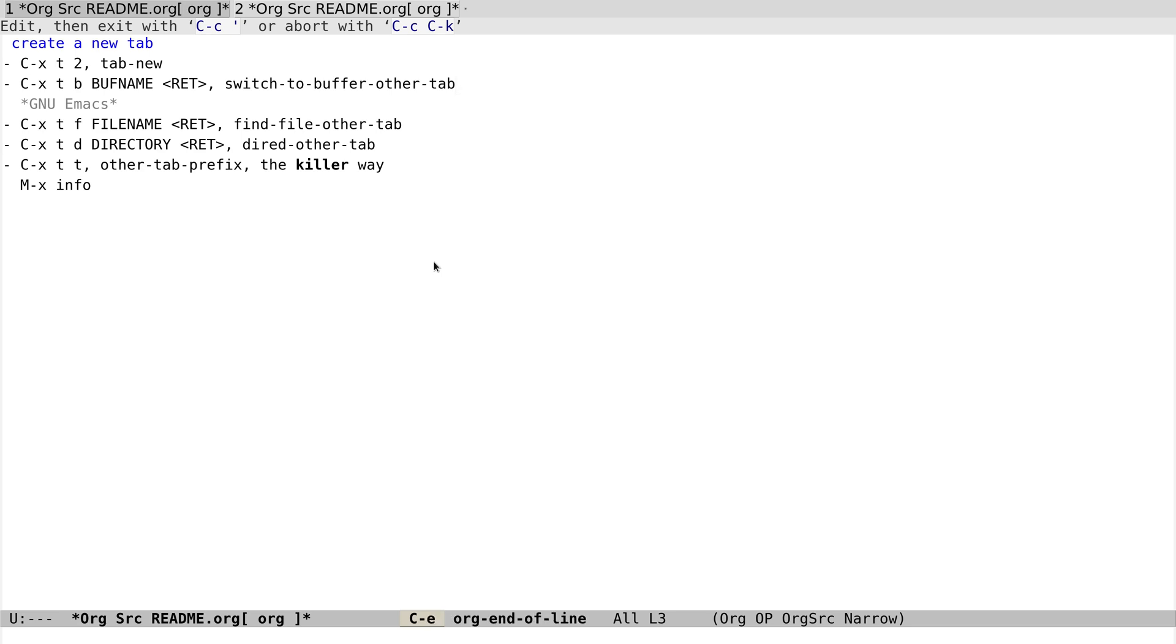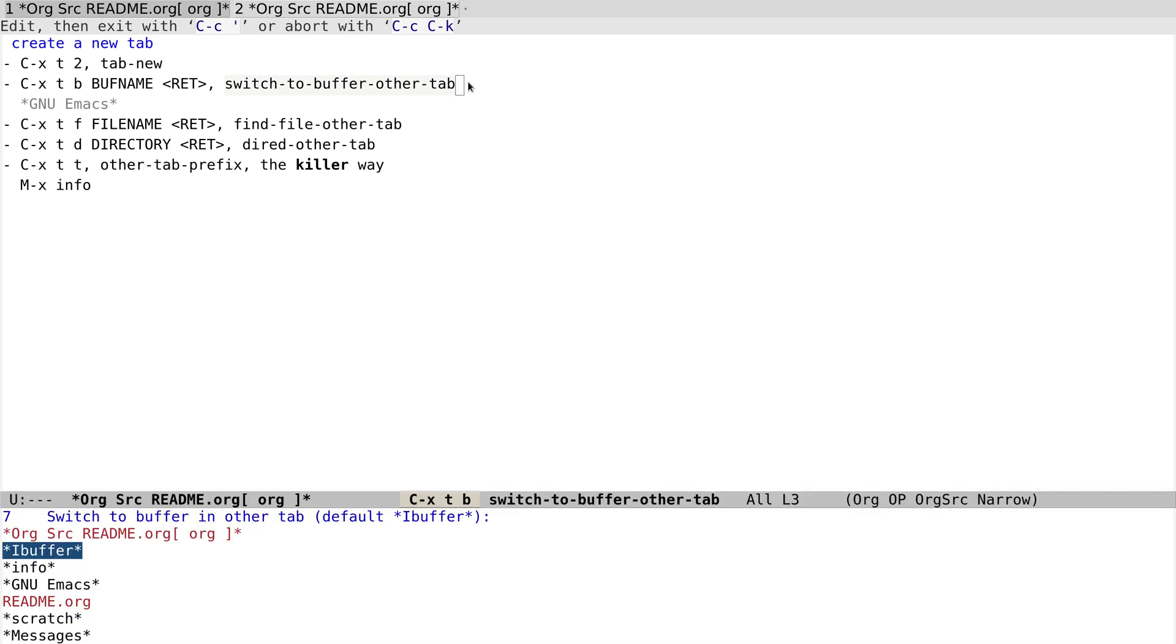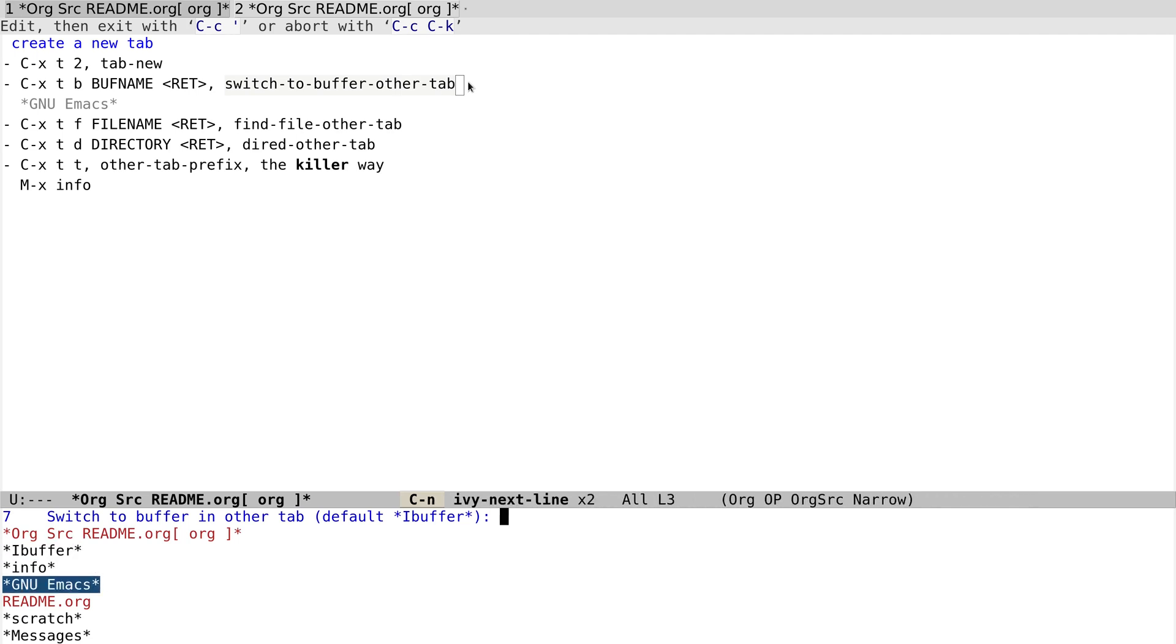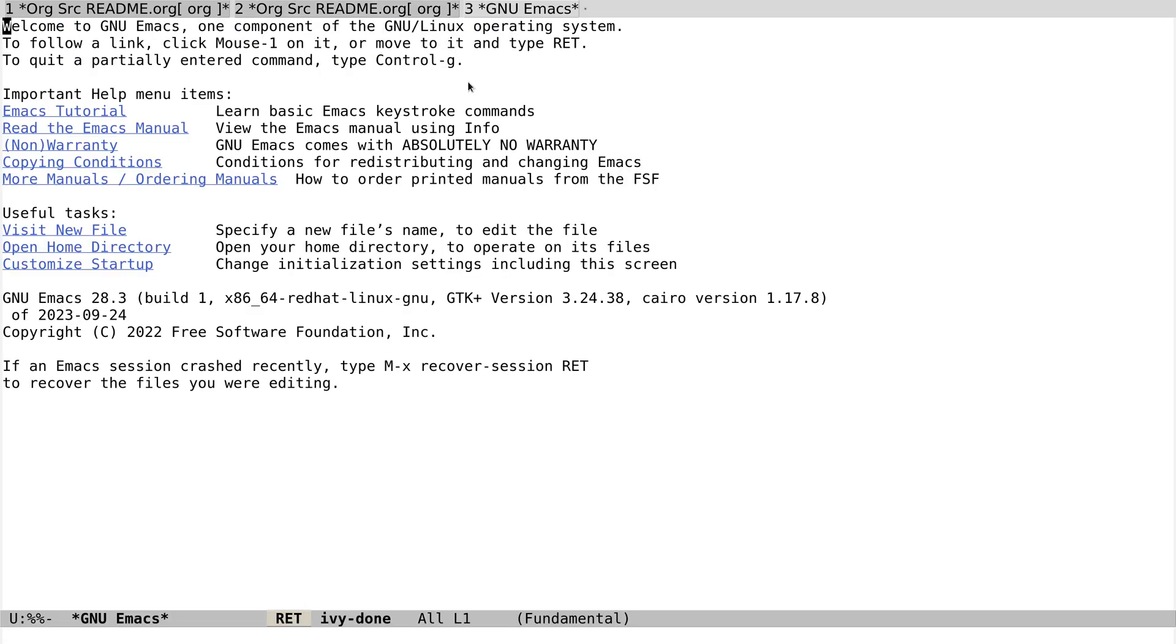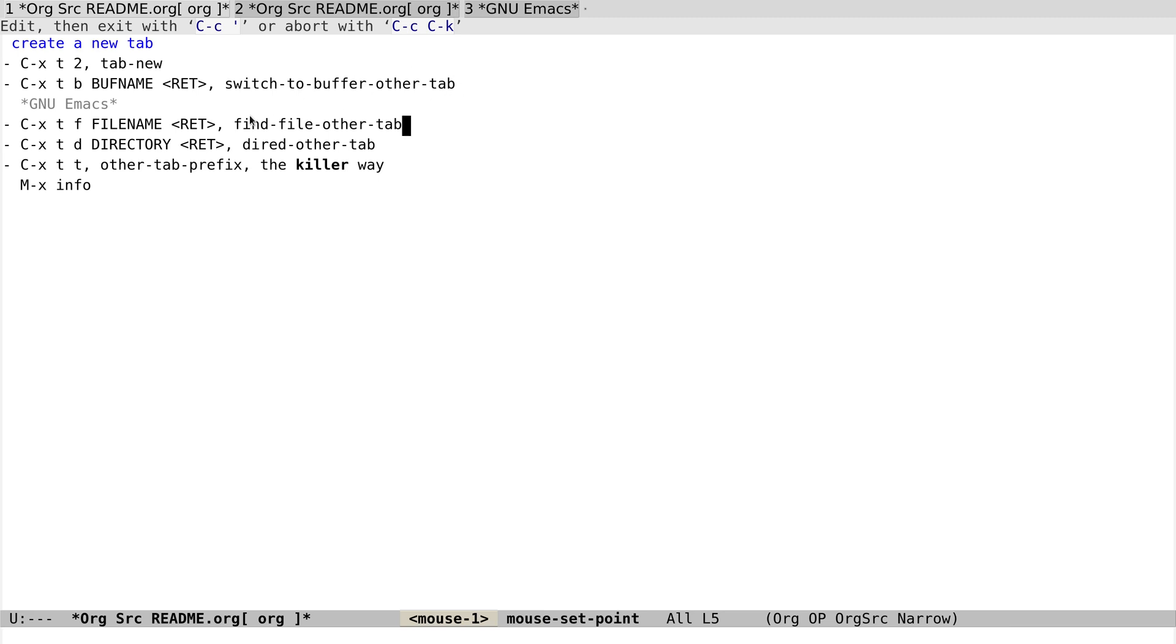Switch-to-buffer-other-tab provides this, so let's try it out. Ctrl-X T B and select a buffer. Let's use this GNU Emacs, and it provides exactly what we want. These two commands are similar, and find-file-other-tab is to find a new file and then open it in the new tab.